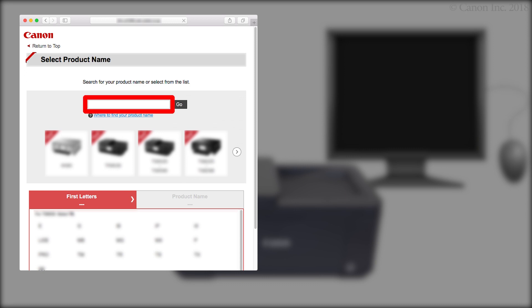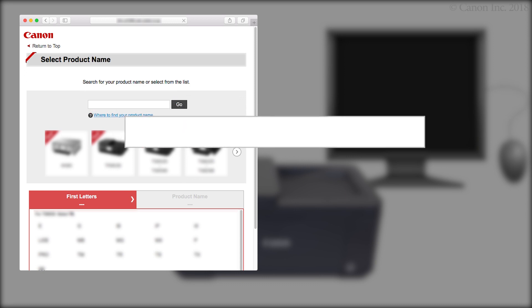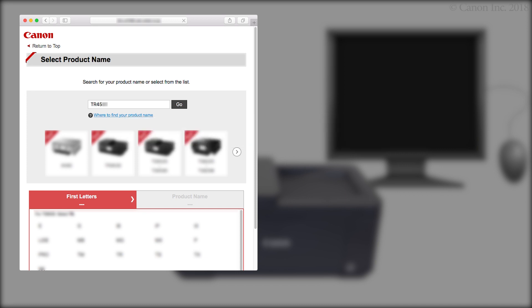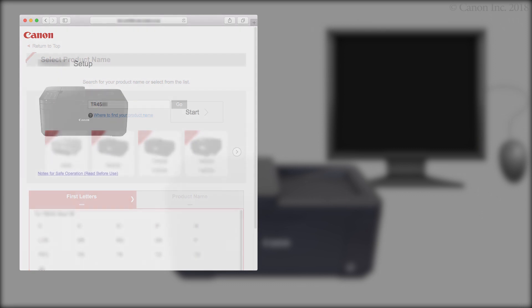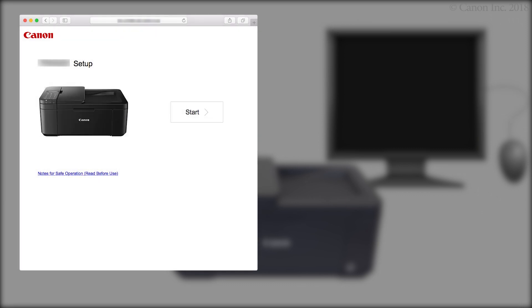Enter your product name. Then click Go. If a region selection or country selection screen appears, follow the on-screen instructions. Click Start.